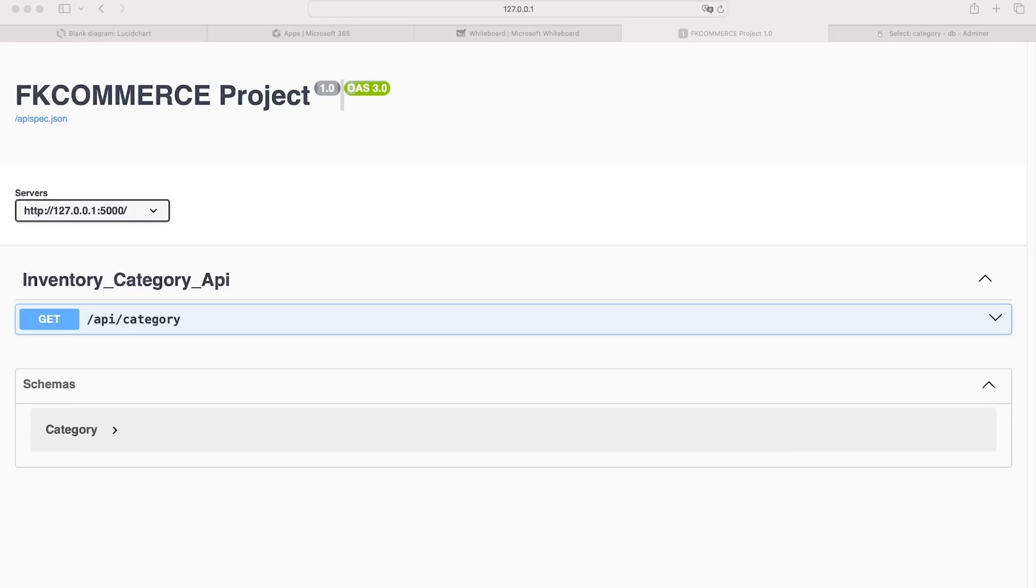As we add more interactions with our database and our endpoints, we will take a look at different features and functionality of the Swagger UI.